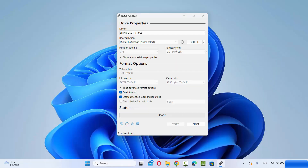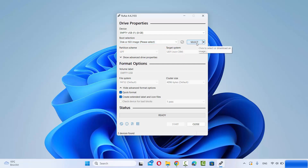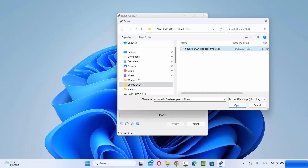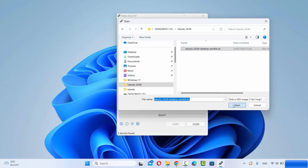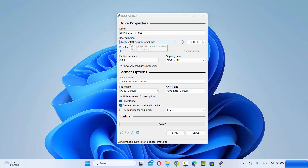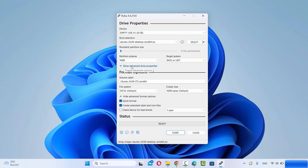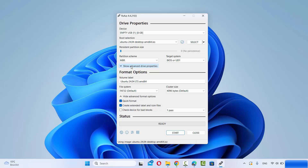Once you are sure, in the Boot Selection drop-down select Disk or ISO Image, then click on the Select button and navigate to the location where you have downloaded the Ubuntu ISO file. Select your ISO file and click Open. Your ISO file name will now be selected. For the partition scheme you have two options — I'm going to select MBR, and the target system is BIOS or UEFI. You also have some advanced drive property options available.